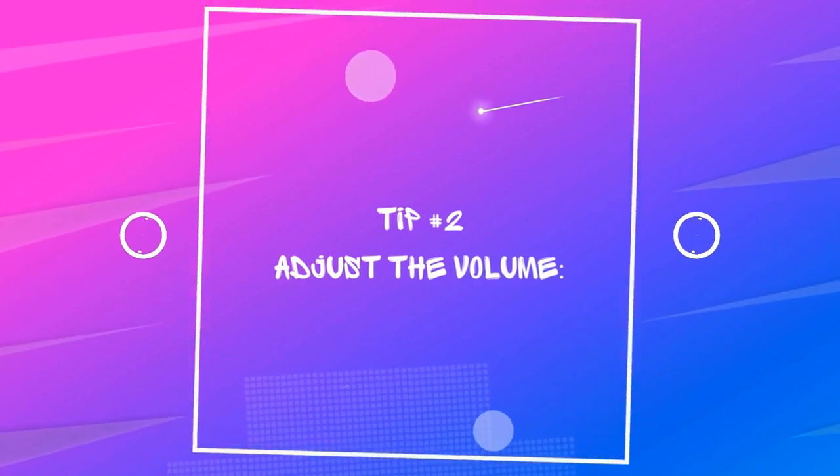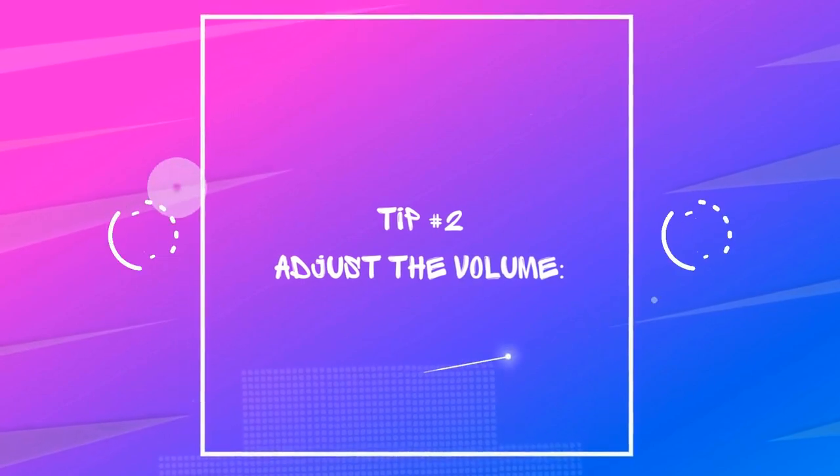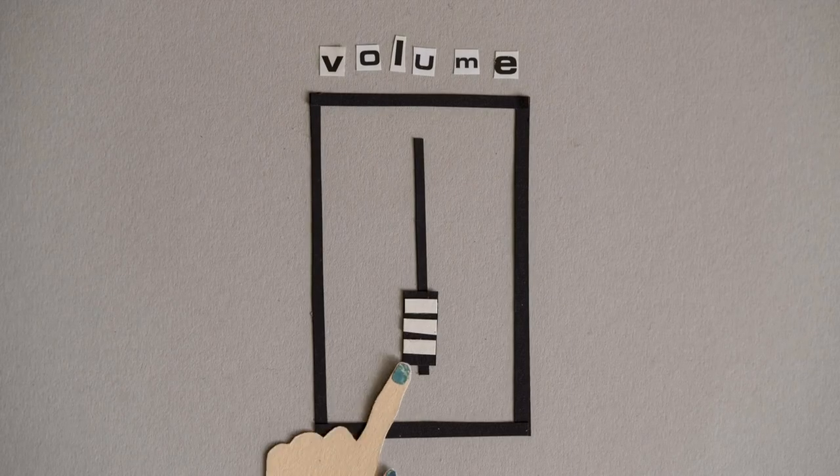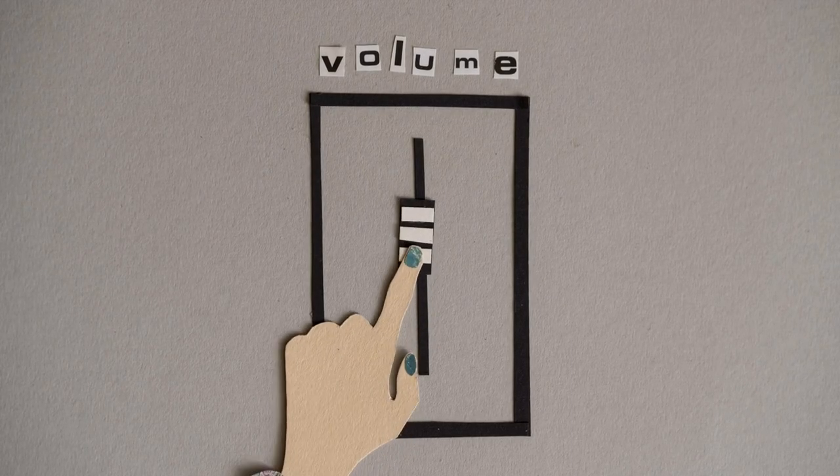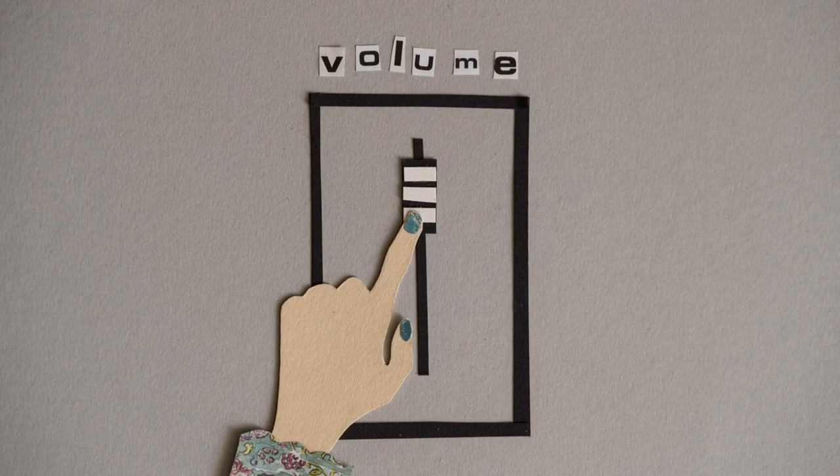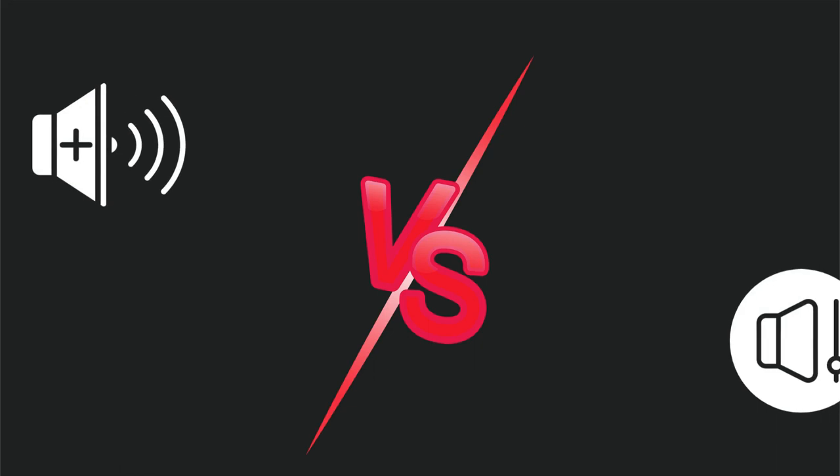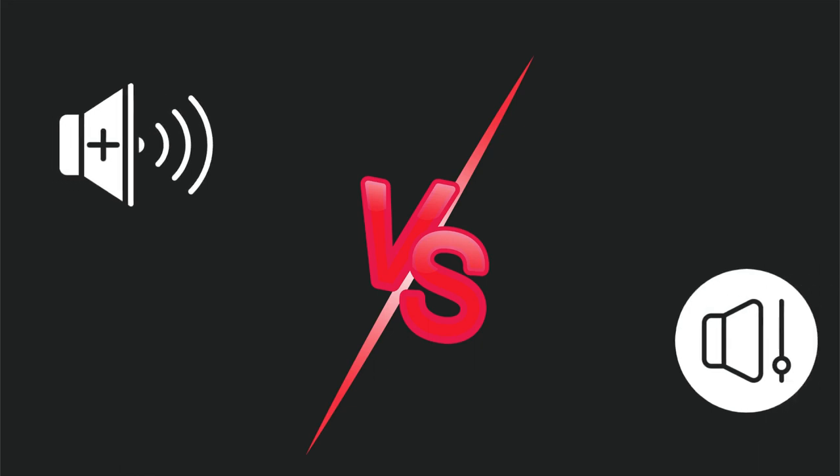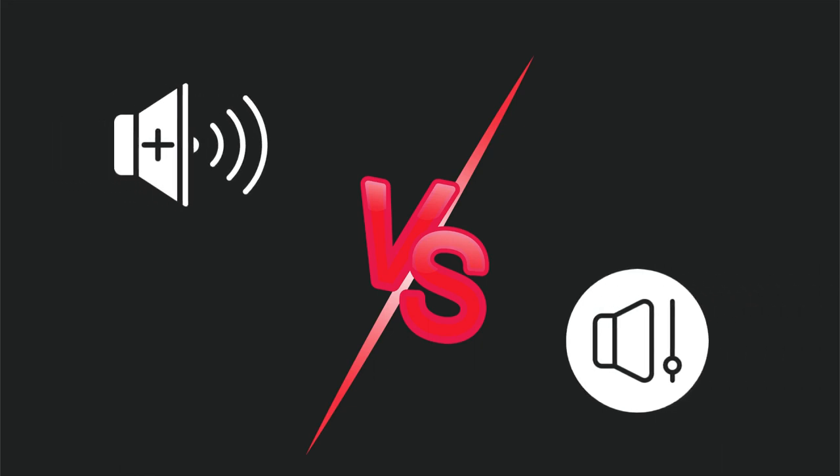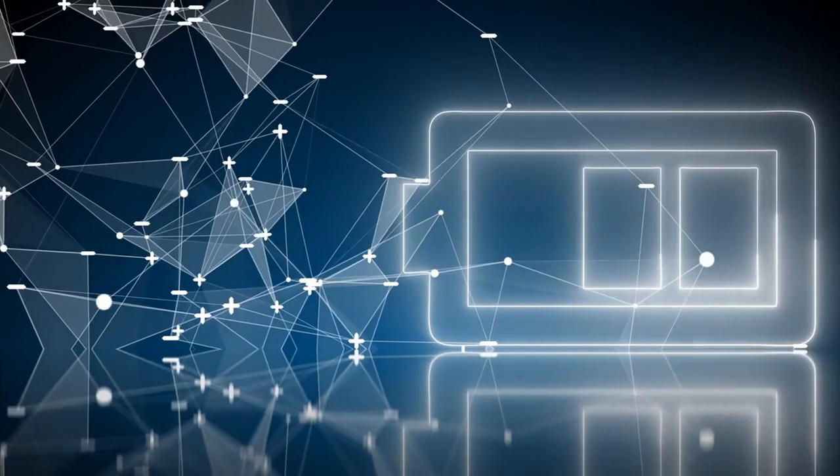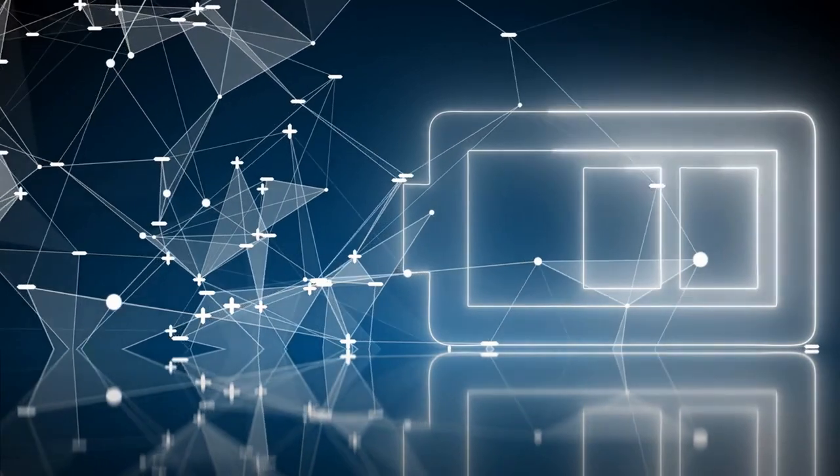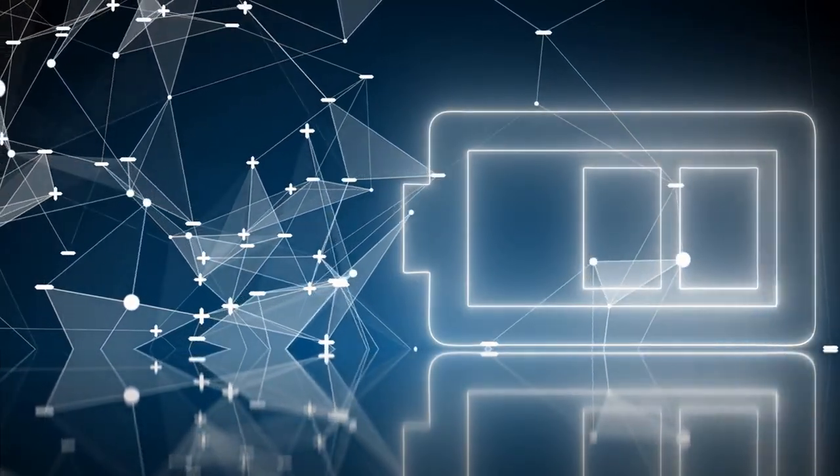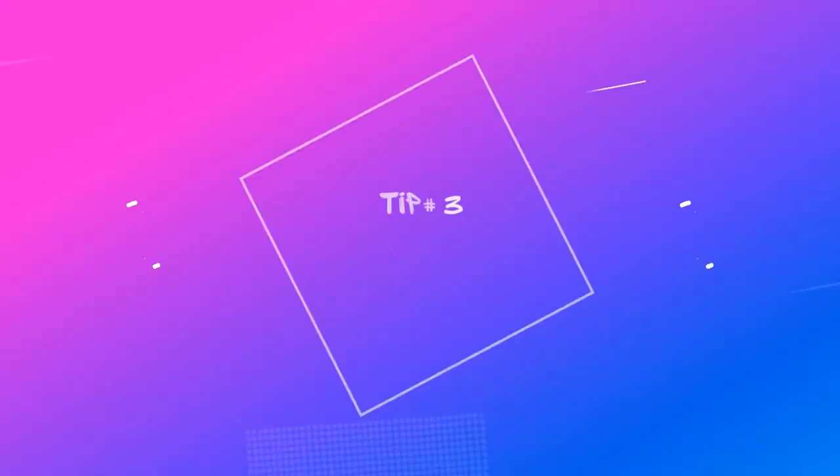Tip number 2: Adjust the volume. Another way to save battery life is by adjusting the volume to a comfortable level. High volume settings use more battery power than low volume settings. So, reducing the volume can help you conserve battery life.